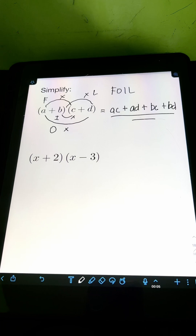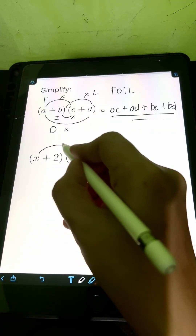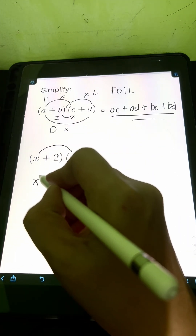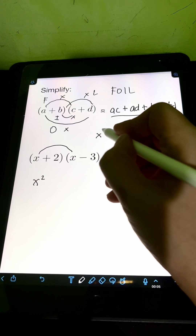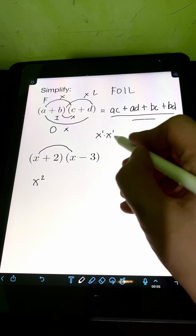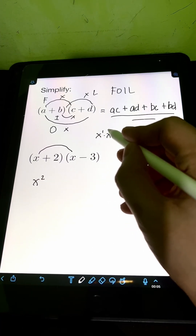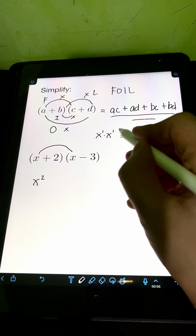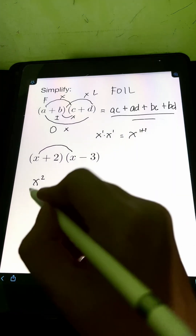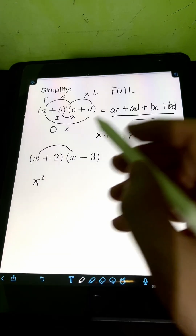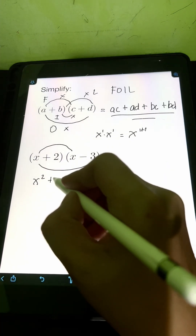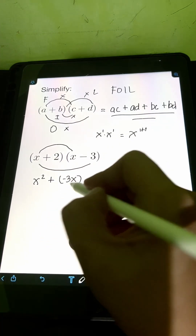Next for number two, we have X plus 2 times X minus 3. Again, let's start by multiplying first to first: X times X. That will be X squared. When we are multiplying the same base X, they both have an invisible exponent of 1, so copy the base X and add the exponents: 1 plus 1 equals 2, giving X squared. Next, for outer to outer, X times negative 3 — that's simply negative 3X.